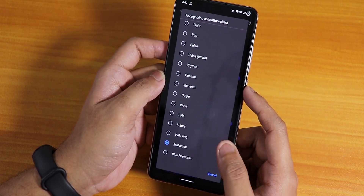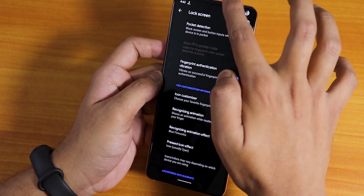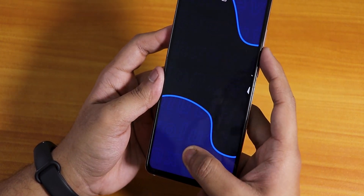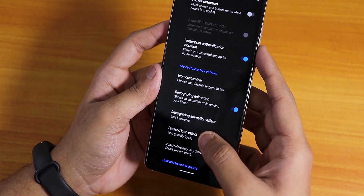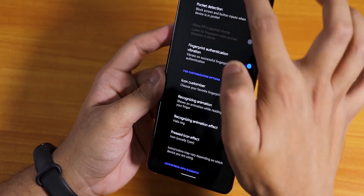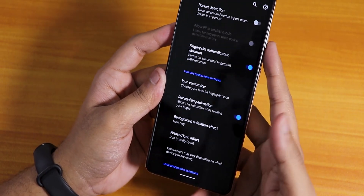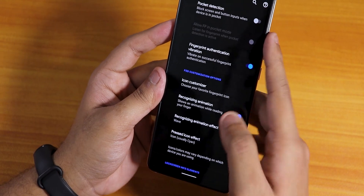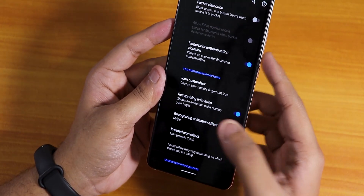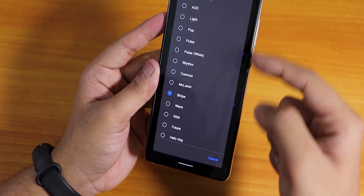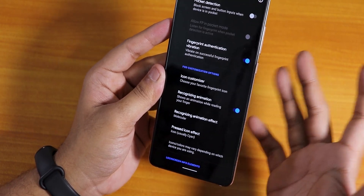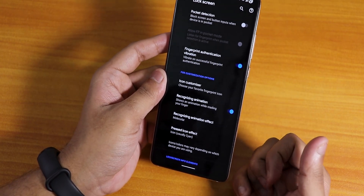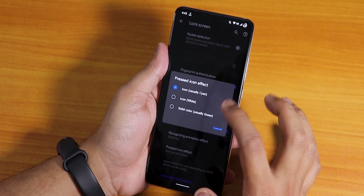In the fingerprint recognizing animation we get more options — the blue fireworks is a new one, and molecular and others were already there. This blue fireworks effect looks pretty cool. You can also switch to the 'hello ring', the DNA one, the wave, and many more animations to choose from.